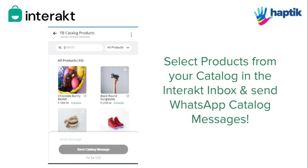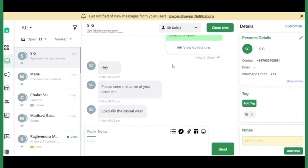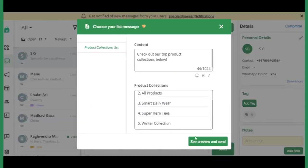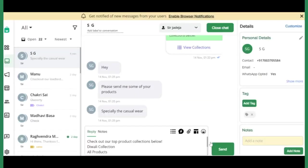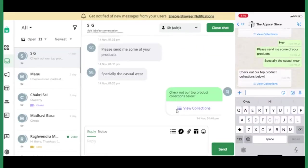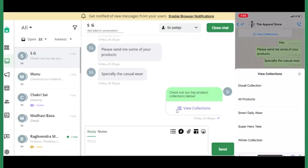First way, send a list of your product collections to your customer. Each collection when clicked will trigger a catalog message with products under that collection.